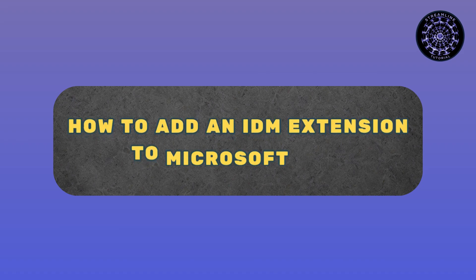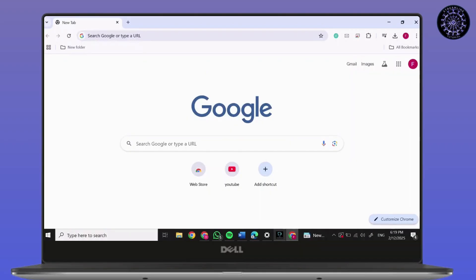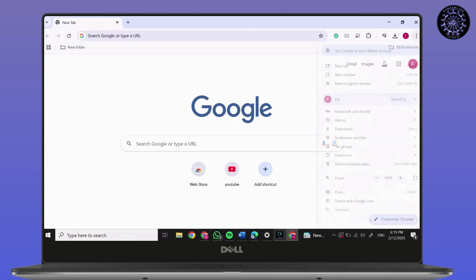How to add an IDM extension to Microsoft Edge. Hi everyone, it's Sophia to assist you today. Without any delay, let's jump right in. First, open Google, click on the three dots on the top right corner of your screen.